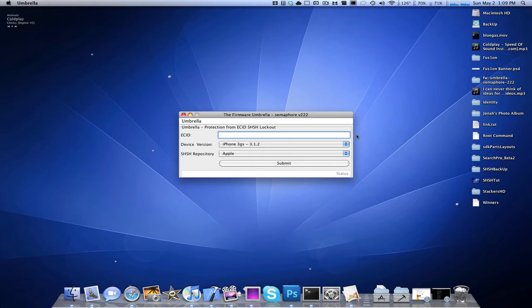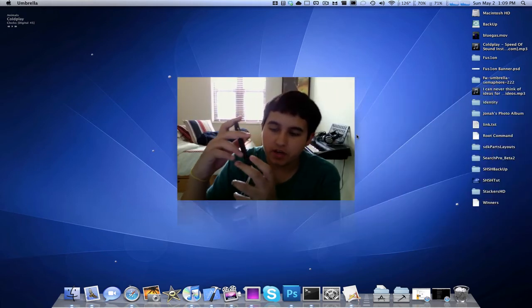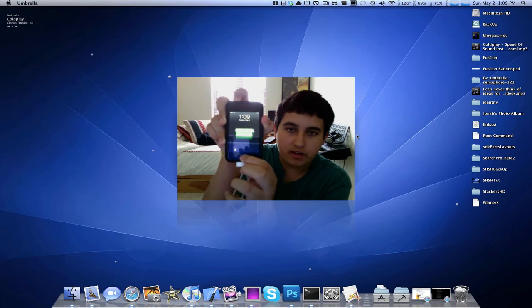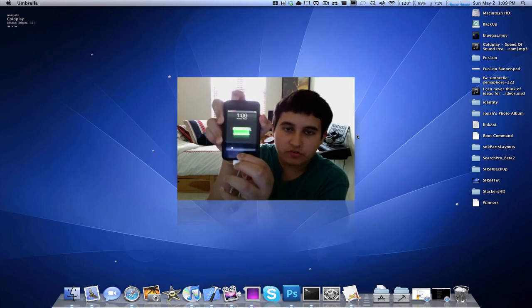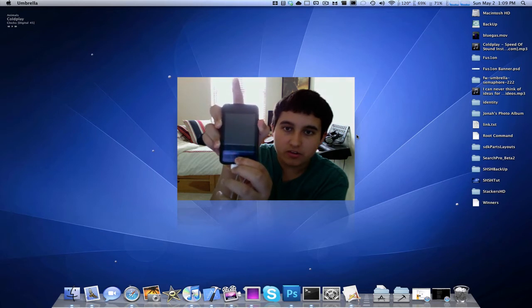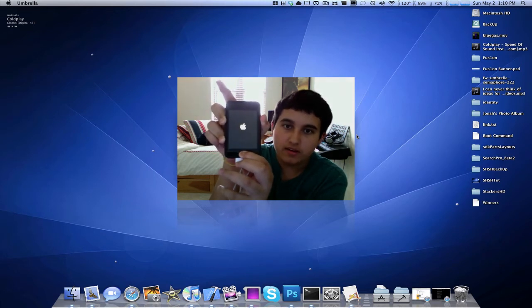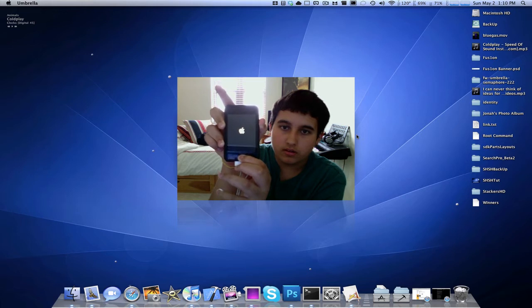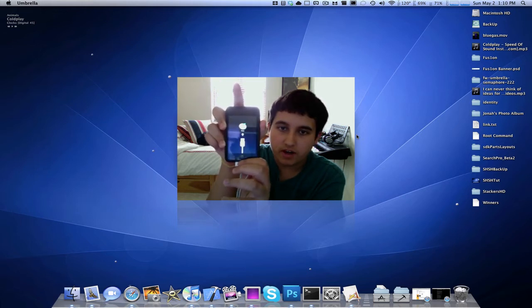Once your Umbrella app is open, you're going to want to make sure your iPod or iPhone is plugged into the computer. So here's my iPod Touch, and you want to put it in recovery mode. What you want to do is hold down the Home and the Power button, wait for the Power Off to appear, and then once it disappears and goes black, let go of the Power button and hold the Home button. And there we have recovery mode.